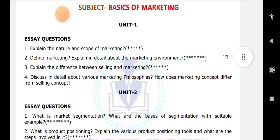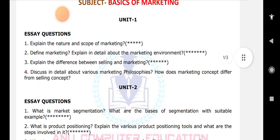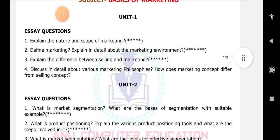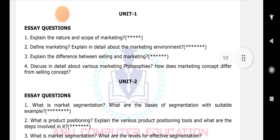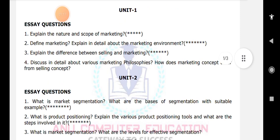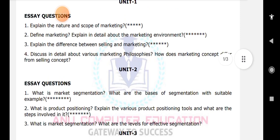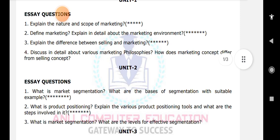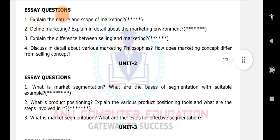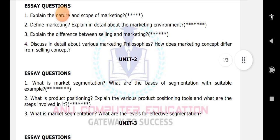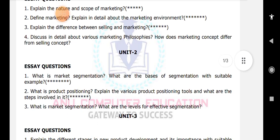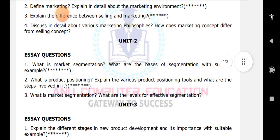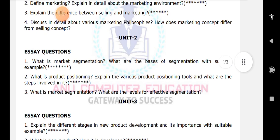What is market segmentation? And product positioning, and various tools which we are using. Next, what is market segmentation and what are the levels affecting segmentation? These are all very very important questions.